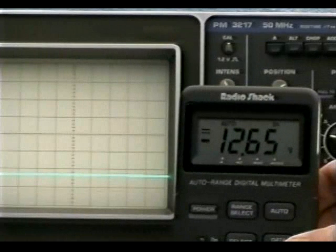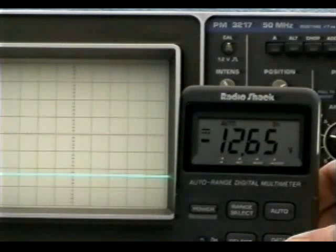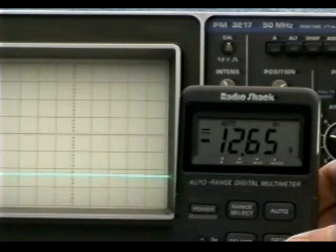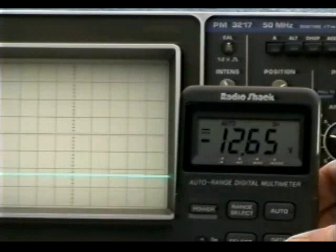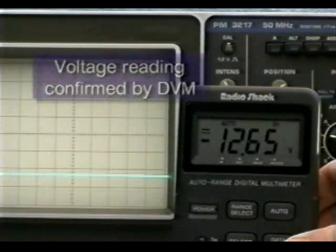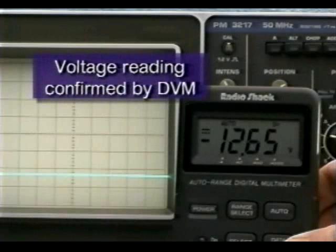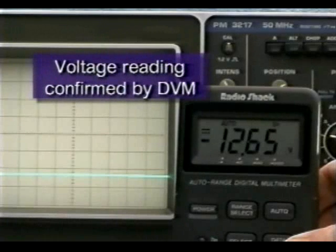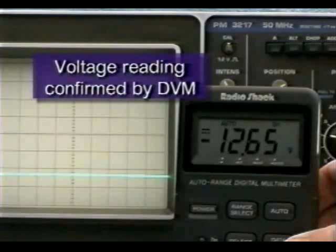I'm confirming the oscilloscope reading using a digital volt-ohm milliamp meter, or DVOM. Note the negative voltage enunciator that's lit in the display. This tells us the signal polarity is negative.